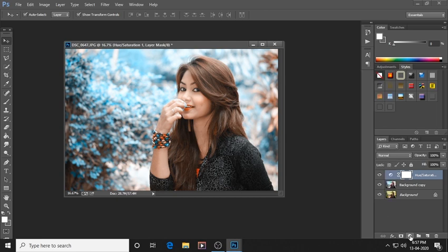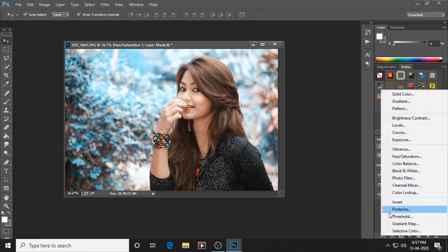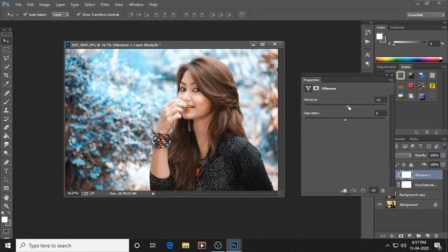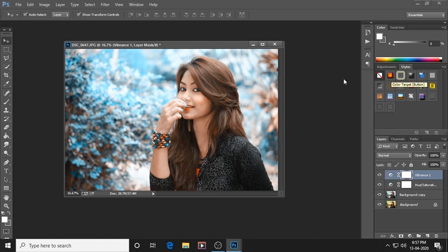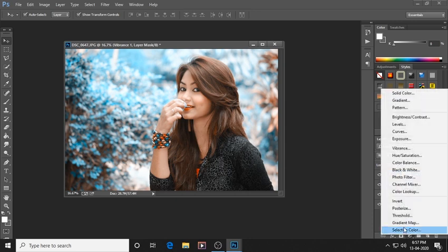Now go to Vibrance and Saturation. Keep the Vibrance at plus 11 and Saturation at plus 5. Now we will go to Gradient Fill — let's give a gradient here.